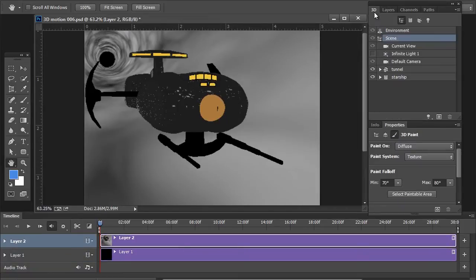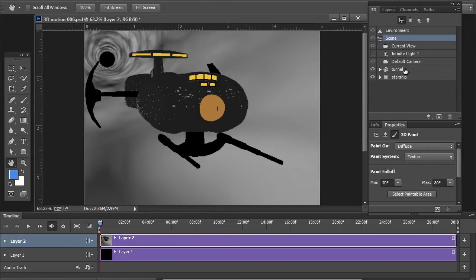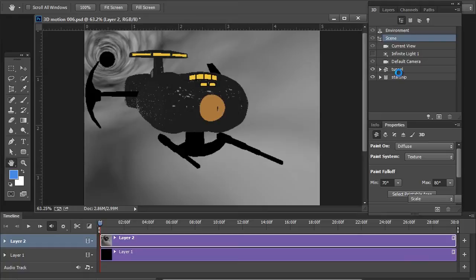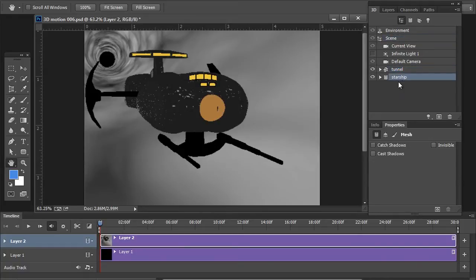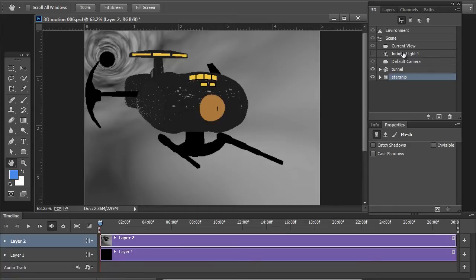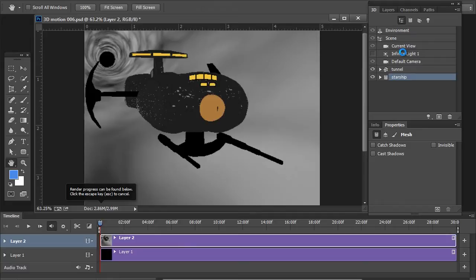So, let's go to the 3D panel here. Targeted here, we can see our two objects, the tube and, of course, the starship. Take note, also, the infinite light. It's turned off completely. What's going on here? Let's do a quick little render of this and see exactly what we're getting.